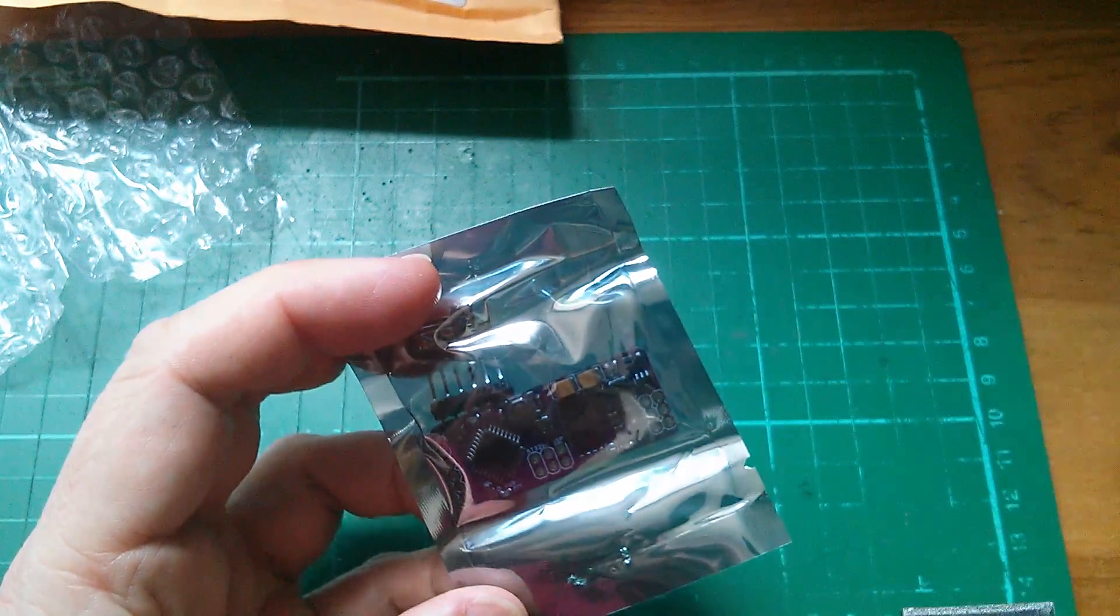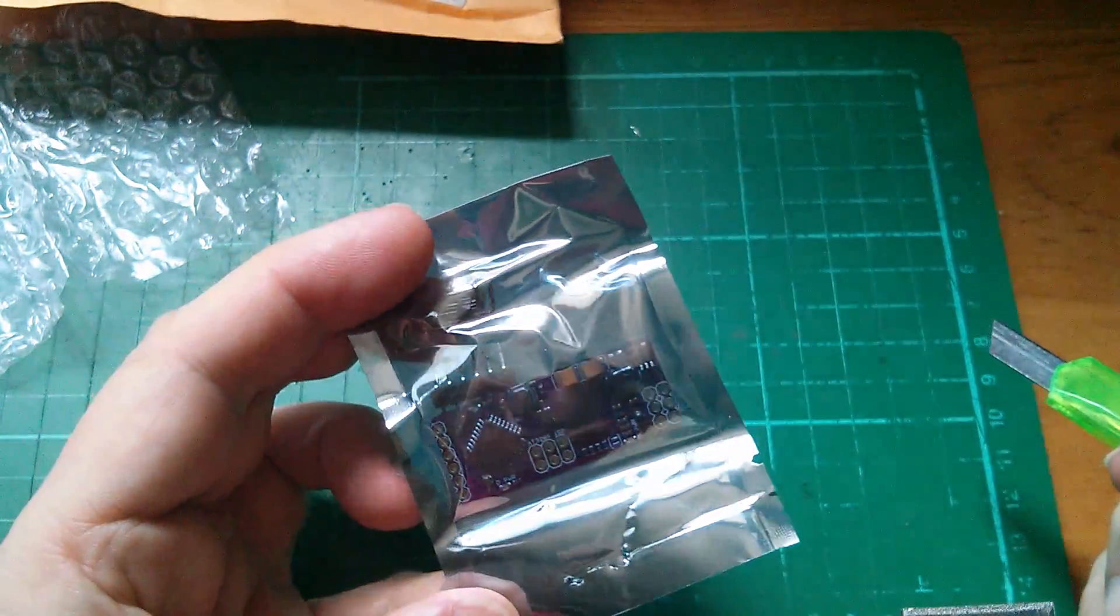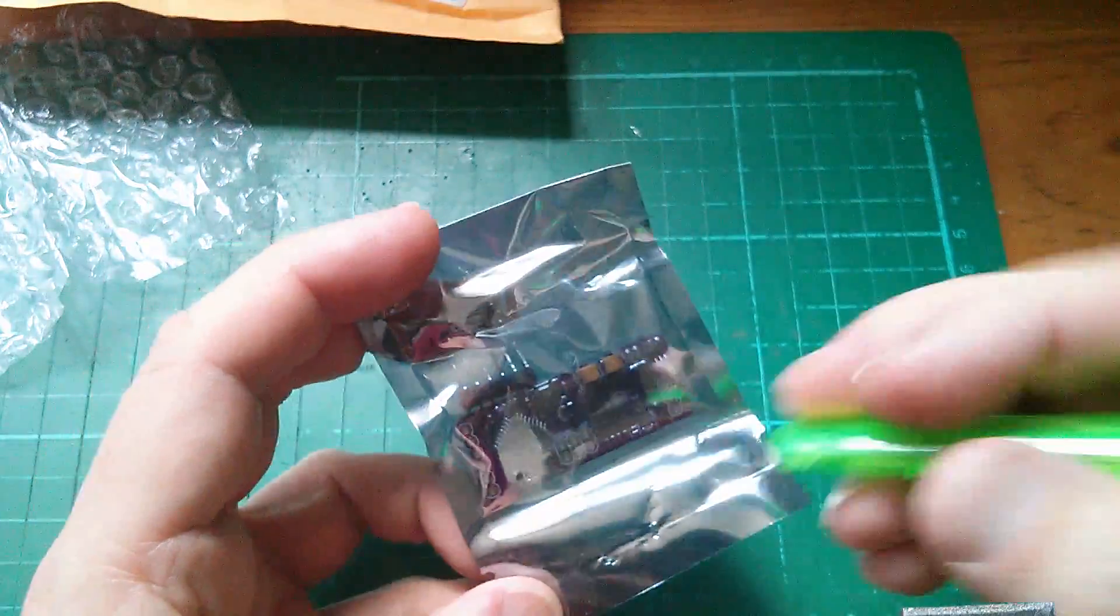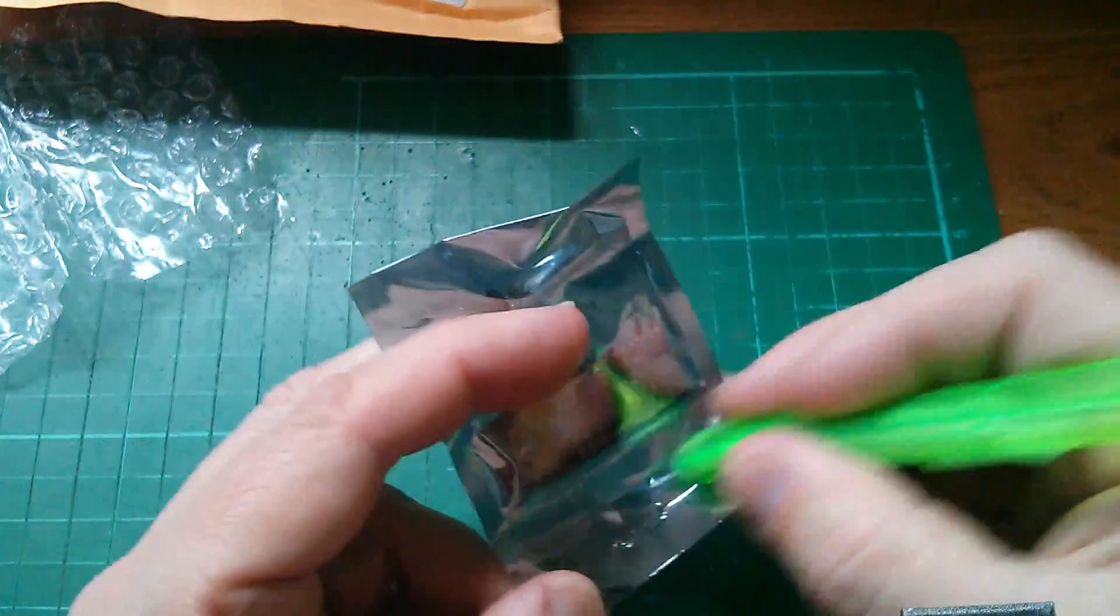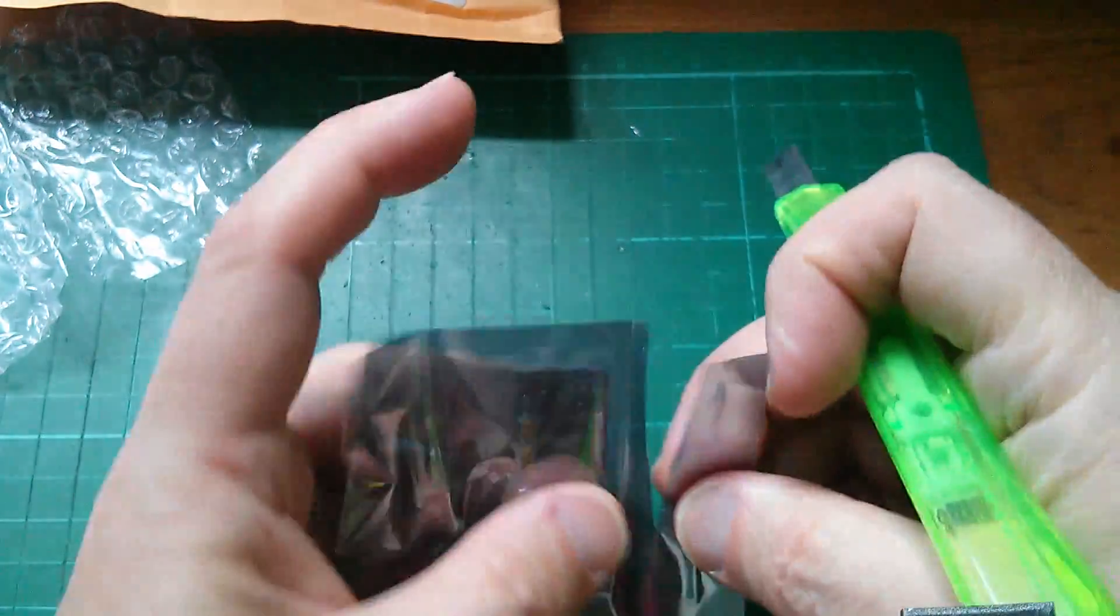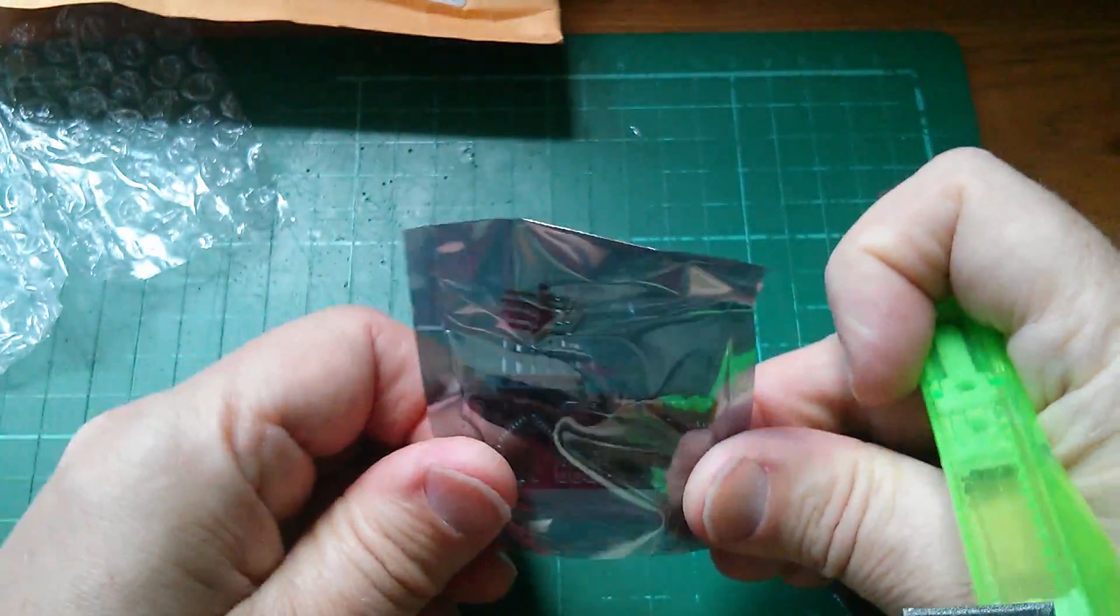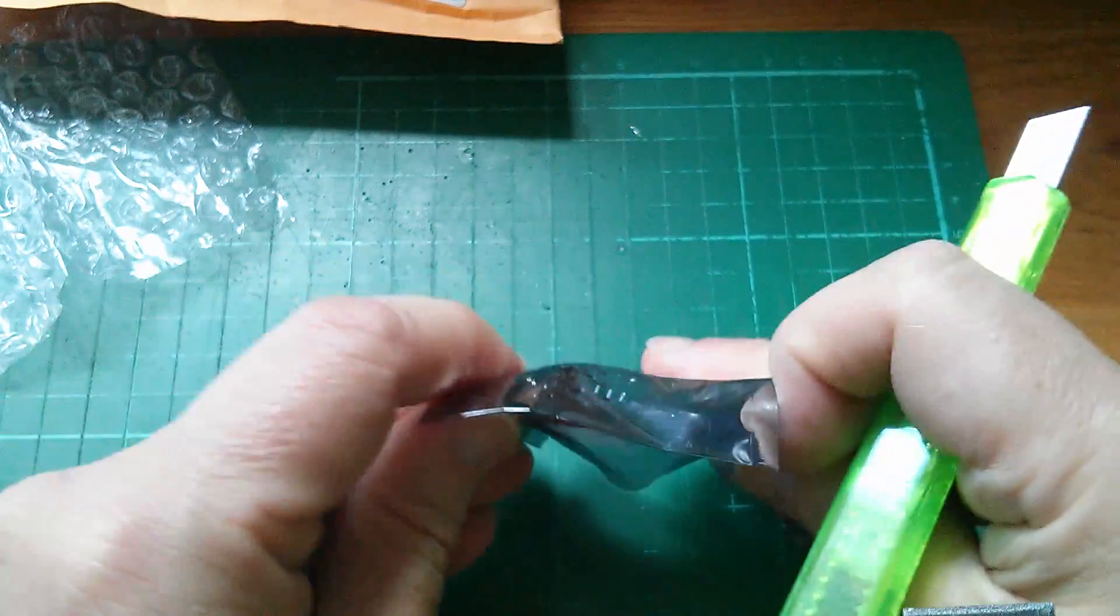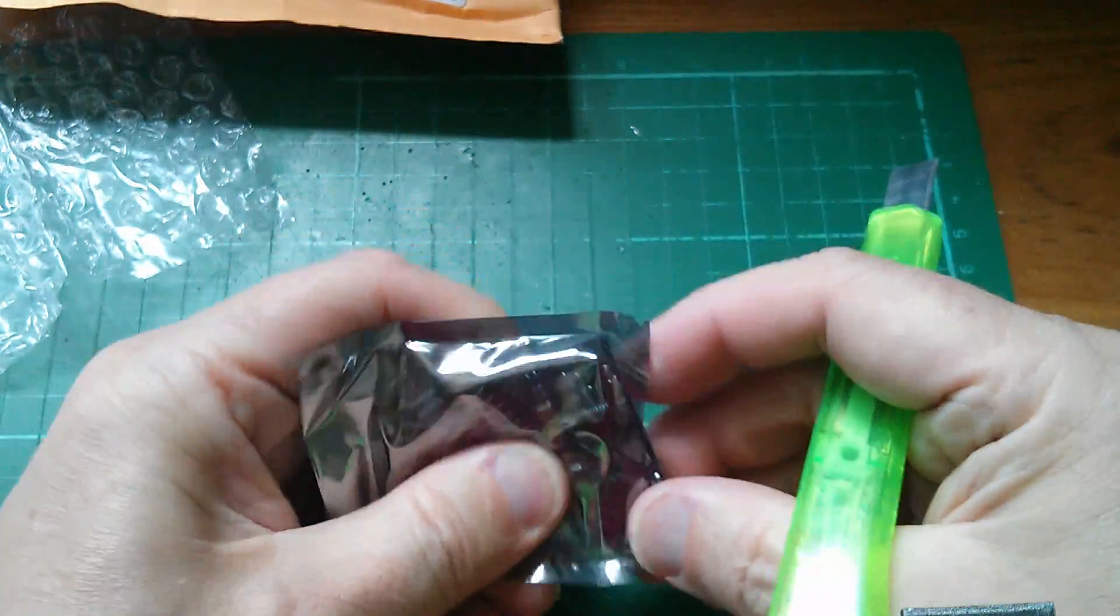It's purple as well, that's excellent. This is something I've been really looking forward to getting. Let's take it out the bag.